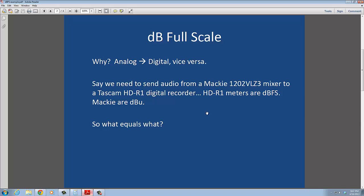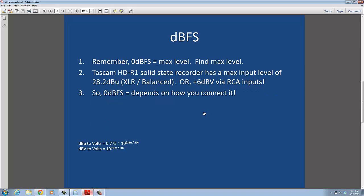Well, the first thing we have to do is figure out what dBFS is. That's really the maximum input level of that digital device. So the Tascam HDR1 is the device that we have to kind of convert back to dBU, because we want everything to be on the same common denominator. In this case, it's going to be dBU, because that's what the Mackie works in. Obviously, Mackie not being a digital device will not have a scale in terms of dBFS. And since every digital device is different, we have to figure out what dBFS equals in terms of dBU for every single digital device. In this case, the Tascam.